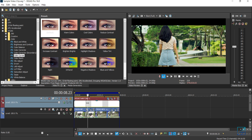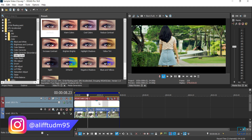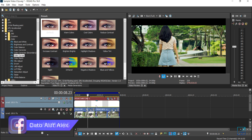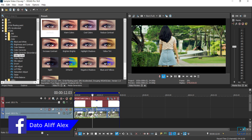Color grade is basically a step or a process of enhancing or altering the video look — the visuals or look that you are basically going for, which is grading the entire video.